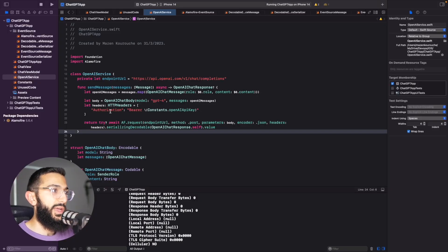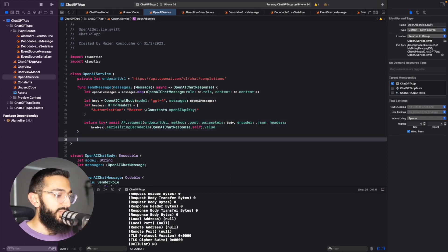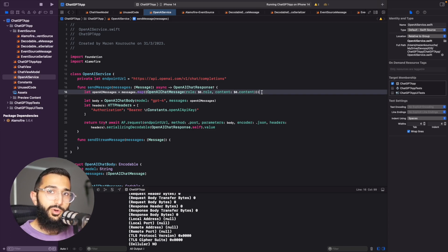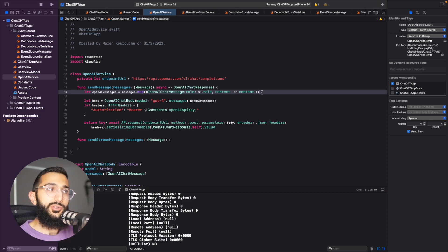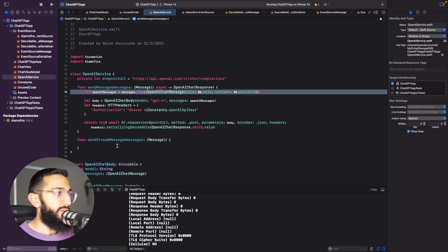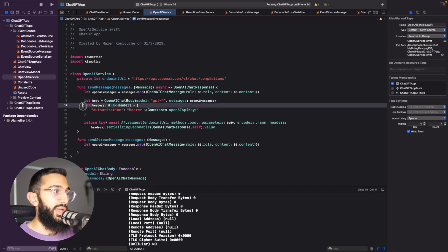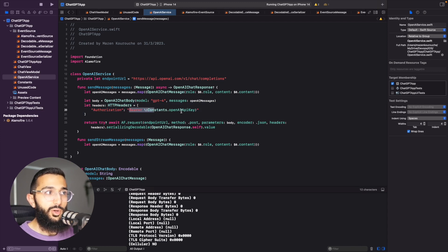We're going to jump into our OpenAI service and create a version of the send message function that uses stream functionality. We'll save it as `sendStreamMessage`, and this is going to take in an array of messages. Our UI uses a different message struct than what we send to the OpenAI API, so we map those over to an OpenAI chat message. We also grab the body which takes in the model GPT-4, our array of messages, and the headers containing the bearer token and OpenAI API key.